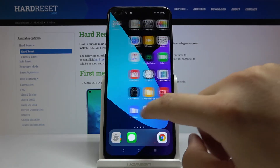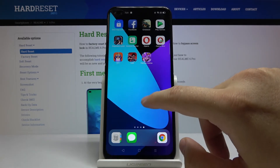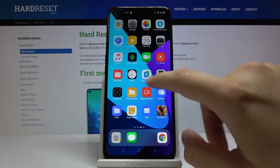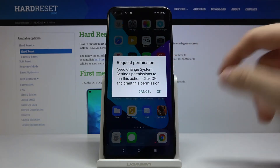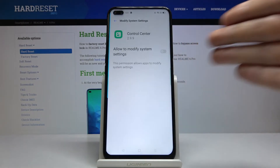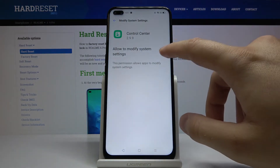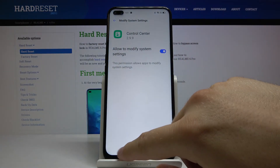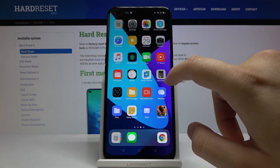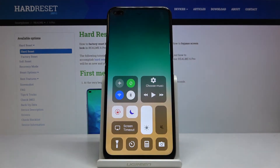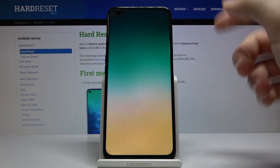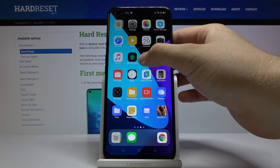If you want to open the control center, slide from the right side of your smartphone, use the switcher, and go back. And here we have the iOS-style control center working as well.